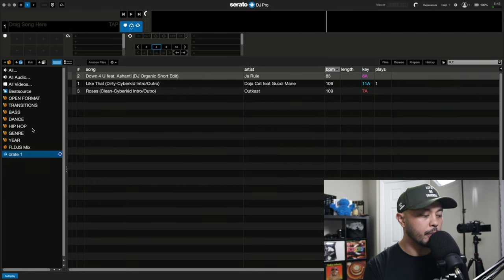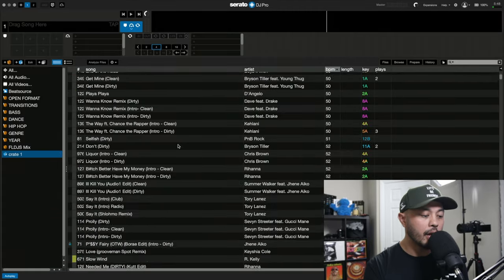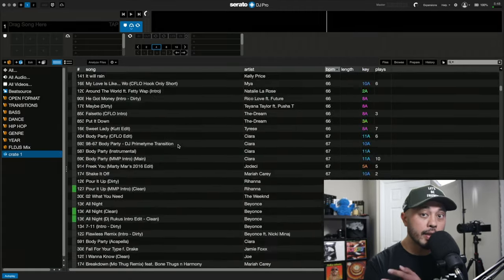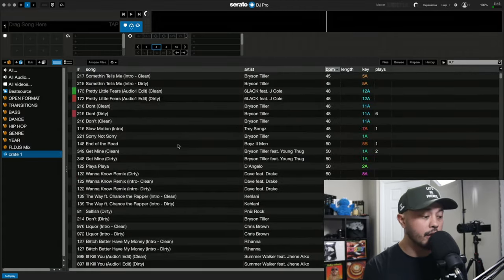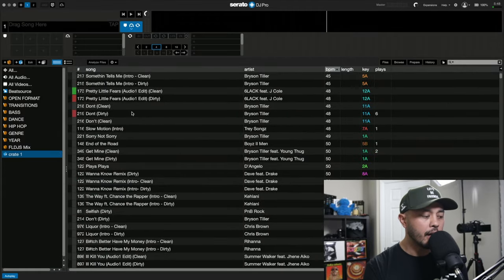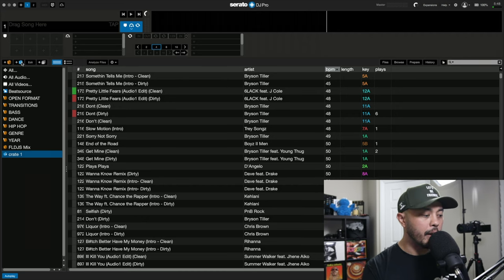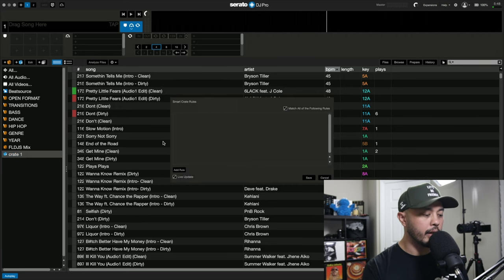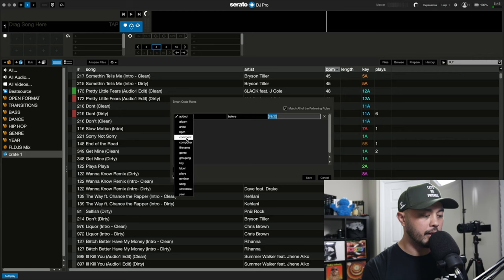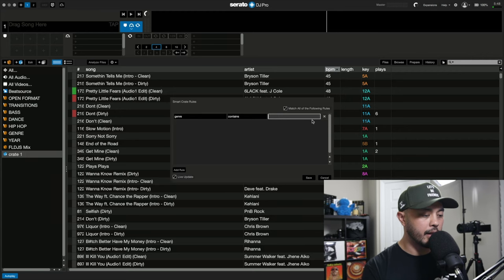Now once the smart crate finishes working, going through my library, you can see there's tons and tons of songs here. So my workaround originally was to make another smart crate. Since we already have the R&B one, let's go ahead and make a hip hop one.